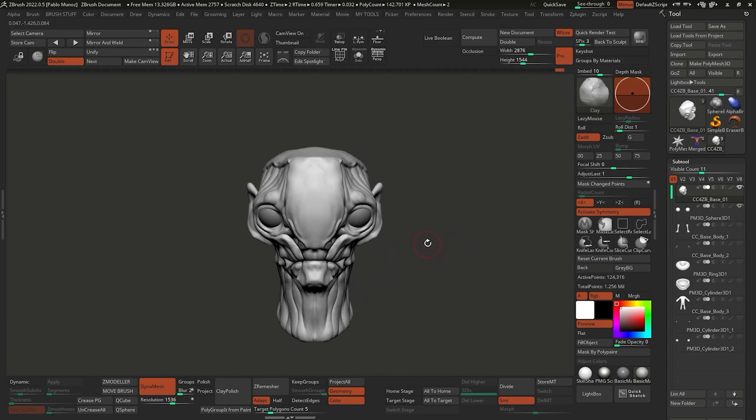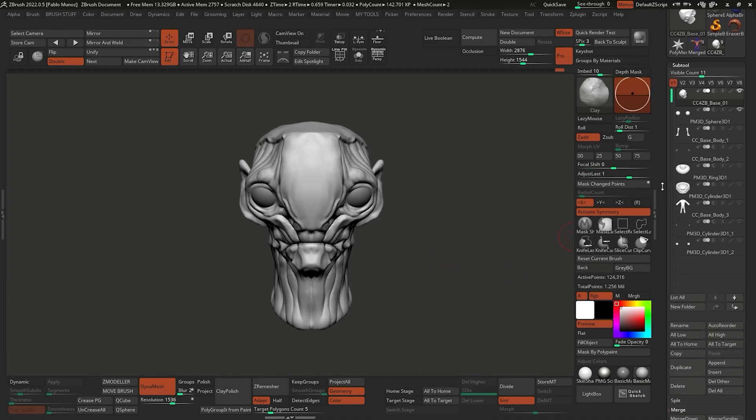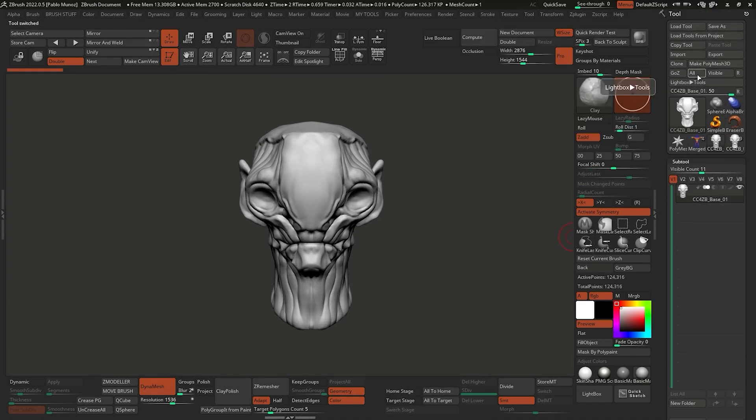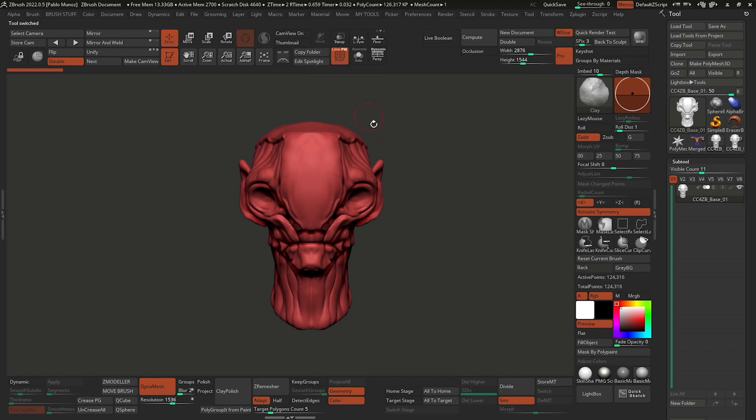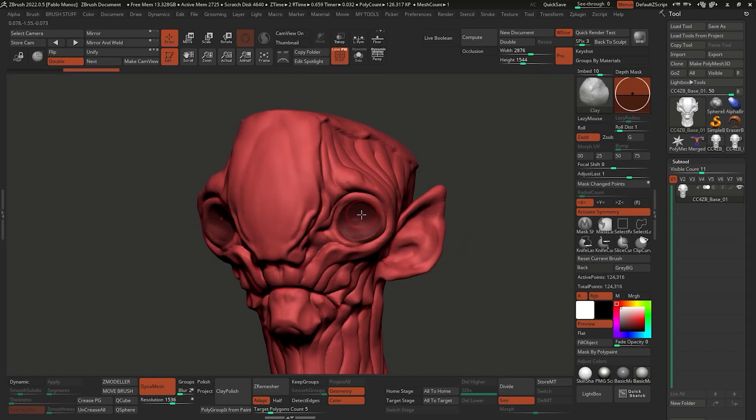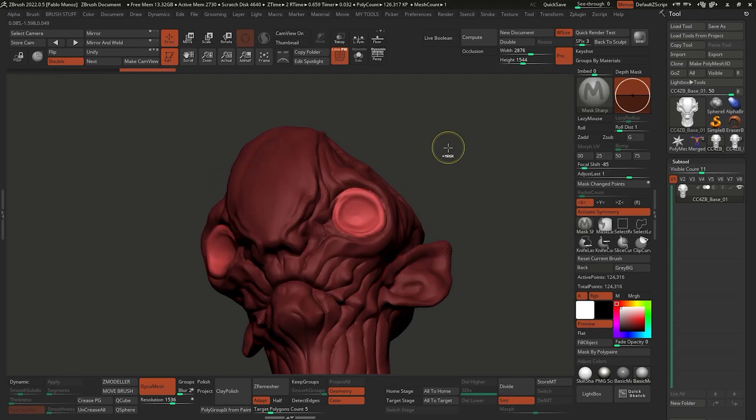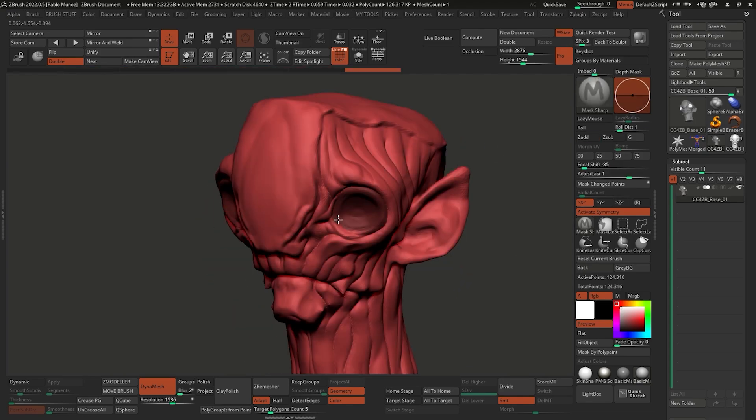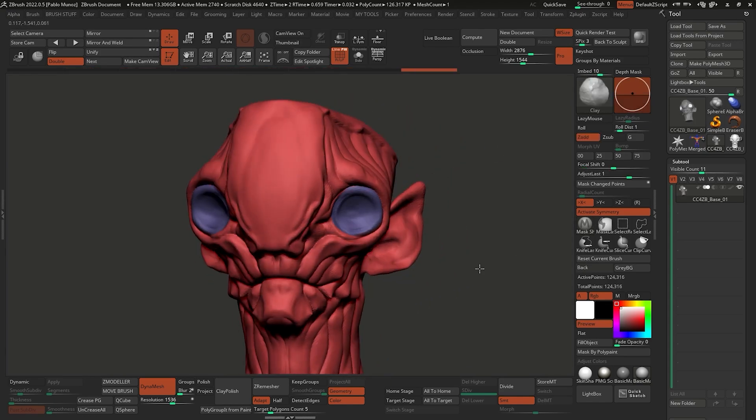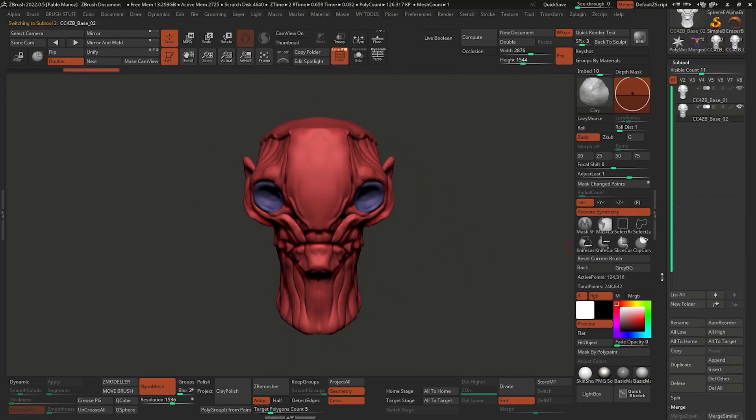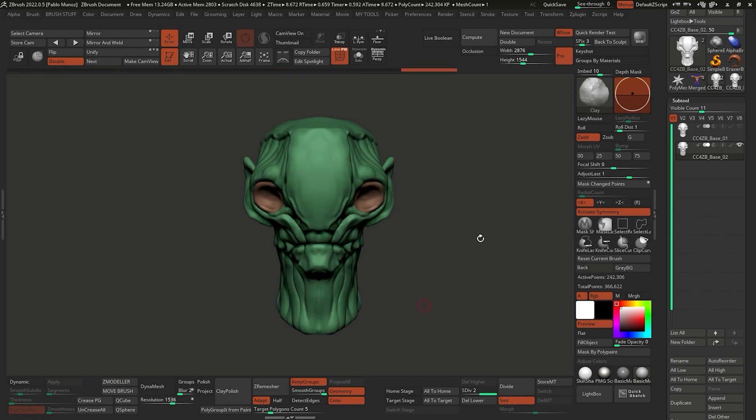To move into the next part where I can actually add some smaller details, I like to do that in a cleaner topology, something that has better distribution of the loops. You can use polygroups to tell ZBrush where you want those loops to be, so I can go ahead and run a zero measure process to the head with the keep groups switch enabled.